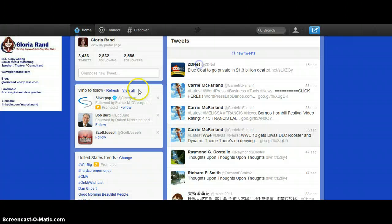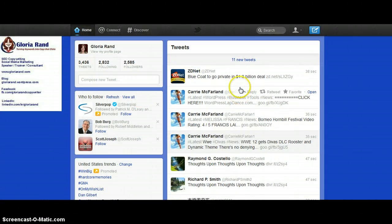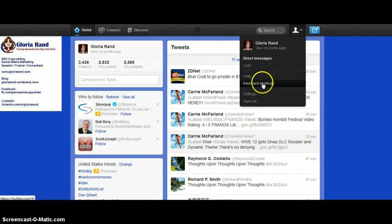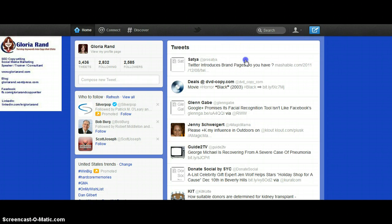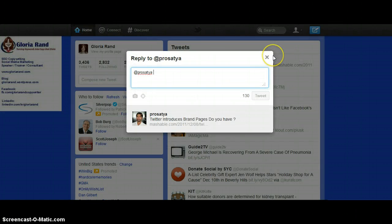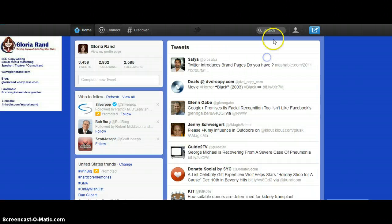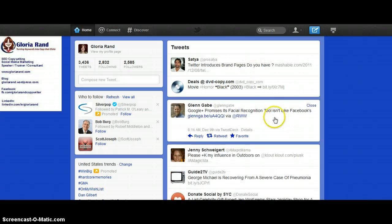Sorry about that — let me close back out and try this again. Let me refresh the page. Let's see: let's say I wanted to reply to this person — I don't think the keyboard keys are gonna work to do it.